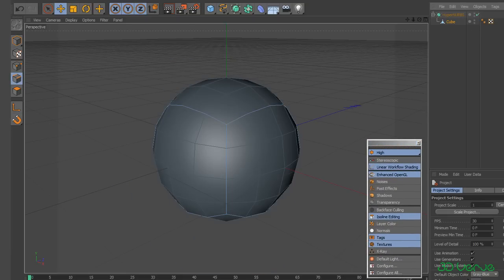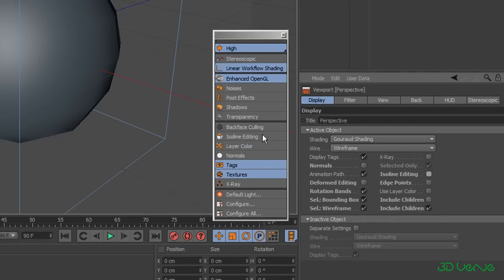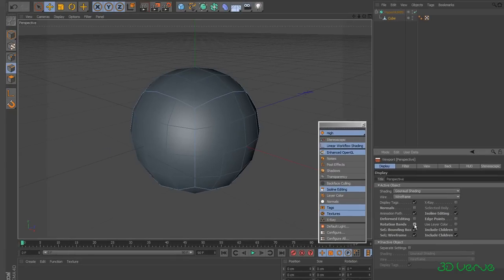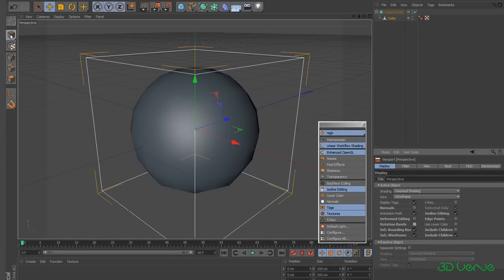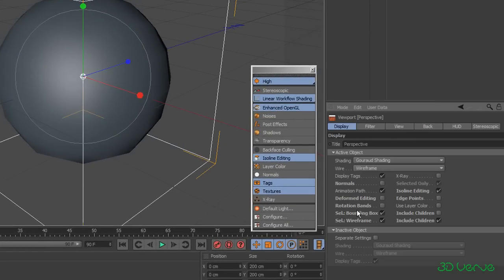Let me put the HyperNURBS back on and go back to edge mode. If I go to Configure, in the Display tab you'll see Isoline Editing there — I turn it off here and it turns off in the viewport too; the two are linked. But if you look closely you'll notice it's shown in bold. Anything you see in bold here, if you change it, it's going to change your prefs. For example, Rotation Bands — if I turn that off you can't see any change immediately, but if I go to Model mode and select the Rotate tool, you can now see the rotation bands are missing. I'll go back to Configure and turn them back on again.